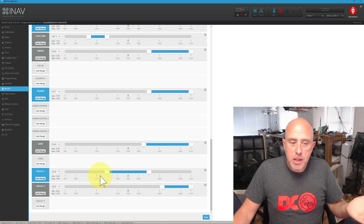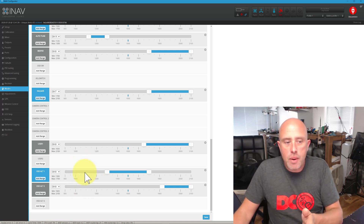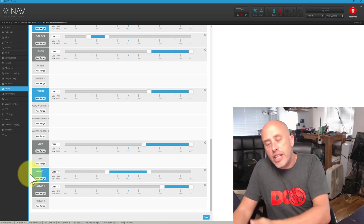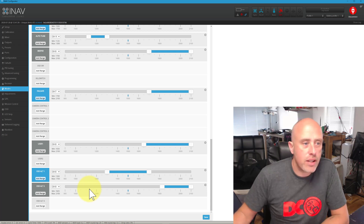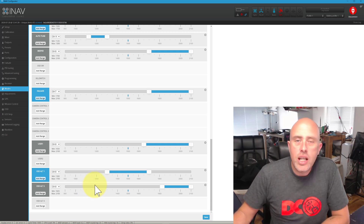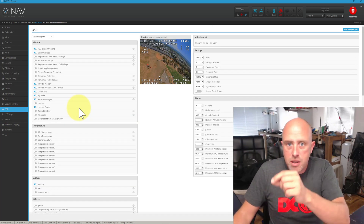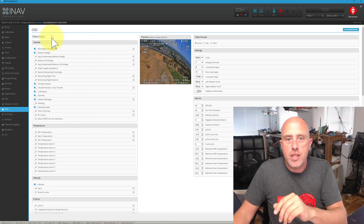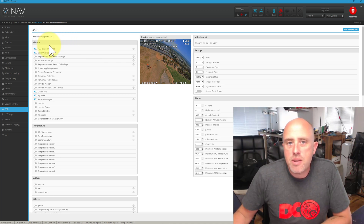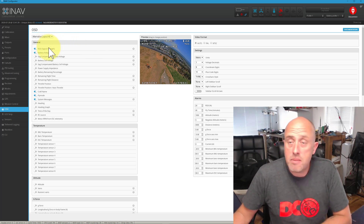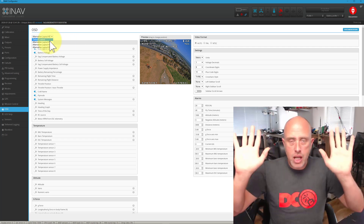In my case I've got a 3-way switch: the default view when the switch is furthest away, the middle position jumps to OSD Alt 1, and the end position goes to OSD Alt 2. So going back to the OSD tab, when the switch is off it's the default, the middle click shows the alternative layout, and the last position shows the second alternative — a much cleaner version for flying around. System messages don't display by default unless iNav needs to tell you something.